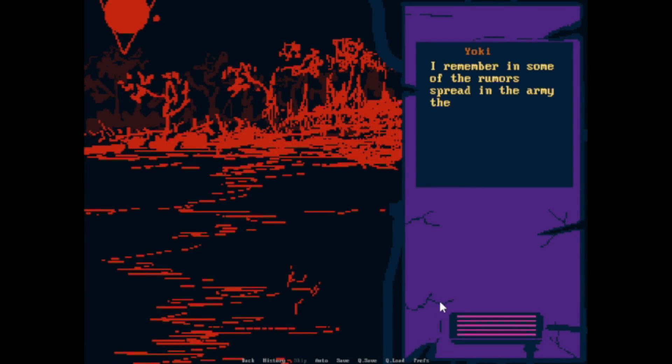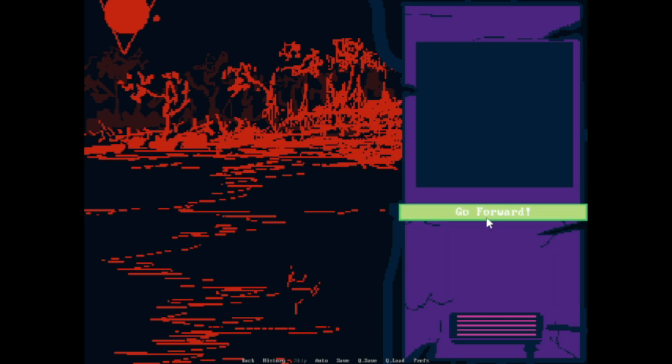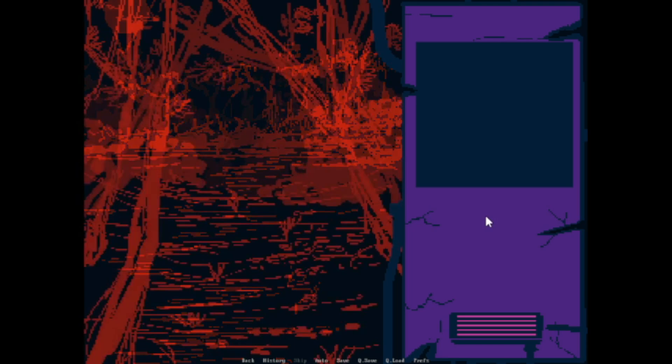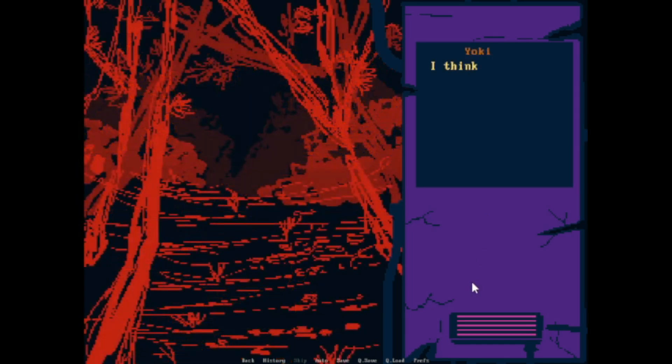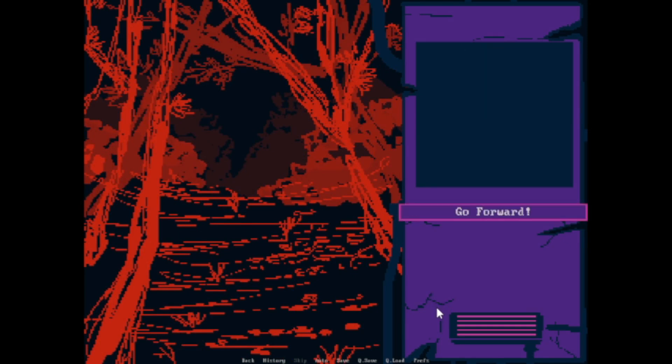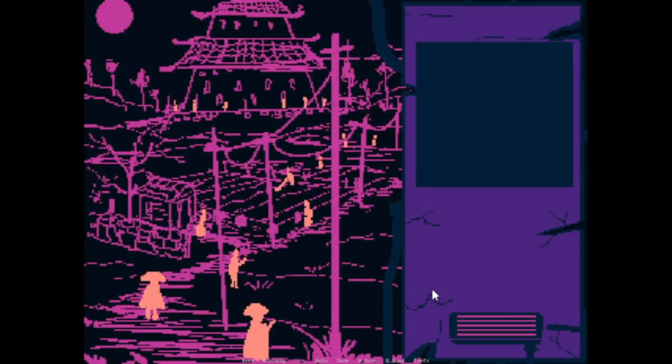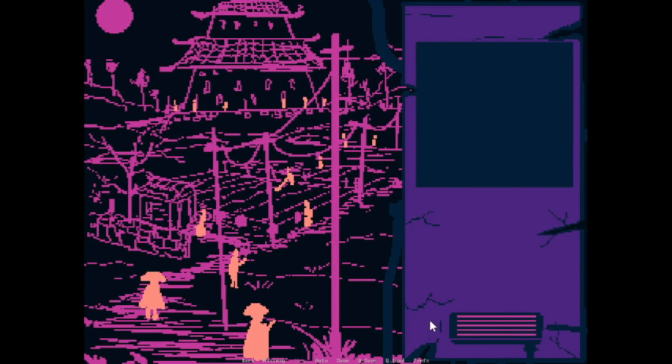I remember in some of the rumors spread in the army they talked about Red Forest. Could this be the place? Go forward. I think this is it. I feel like I'm getting closer. I hear something from far off. It sounds like people. We arrived. I finally made it.